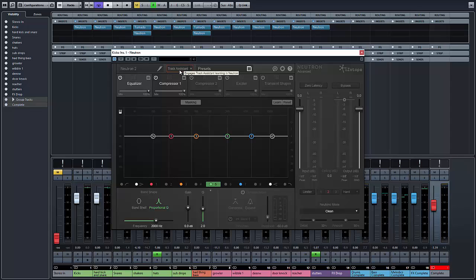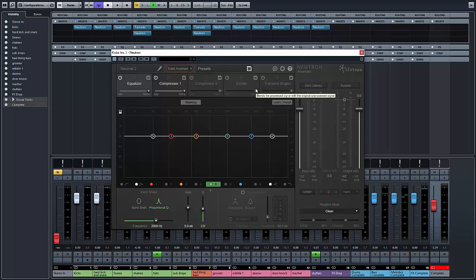and I'm going to turn on Track Assistant and give the Neutron plug-in, which is a channel strip plug-in, as you can see here, with an equalizer, compressor, secondary compressor, an exciter, and a transient shaper. I'm going to give it a chance to actually listen to the track and give it a starting evaluation. So let's do that.